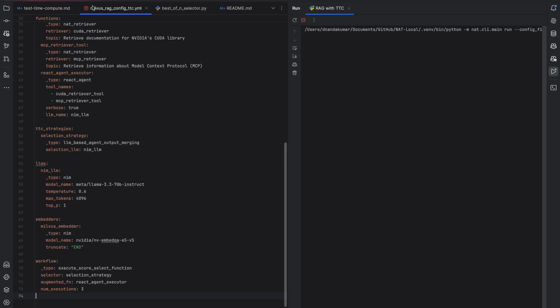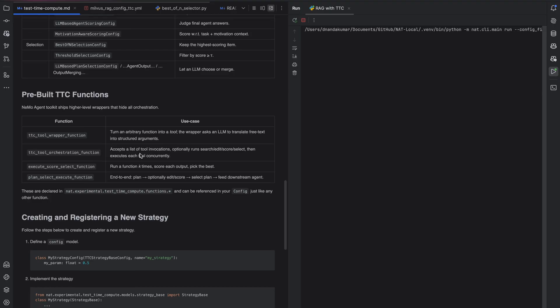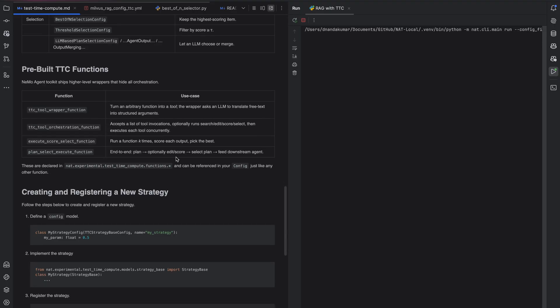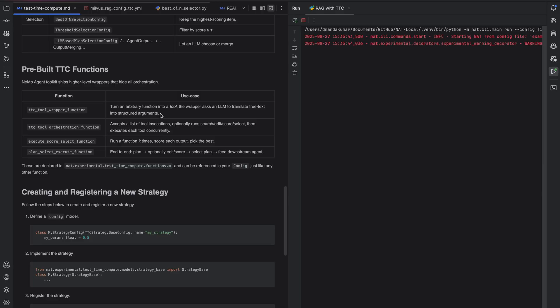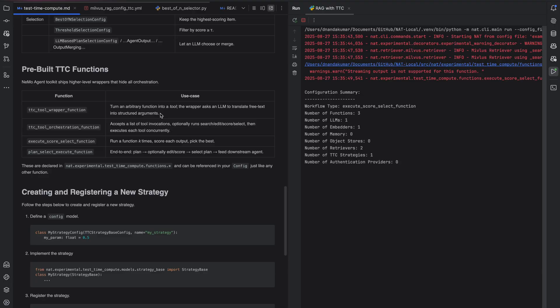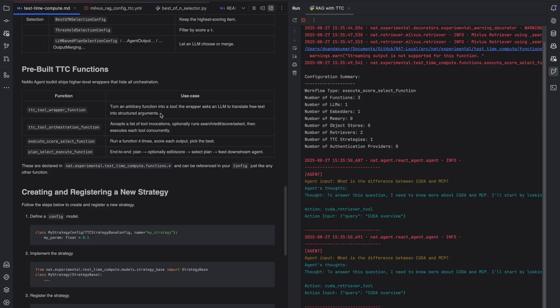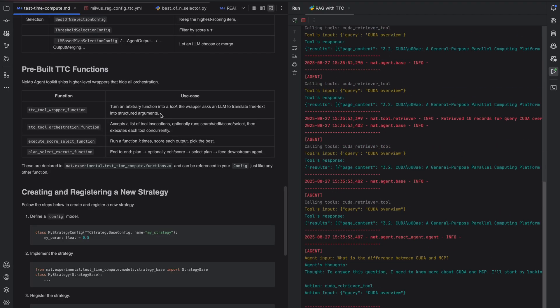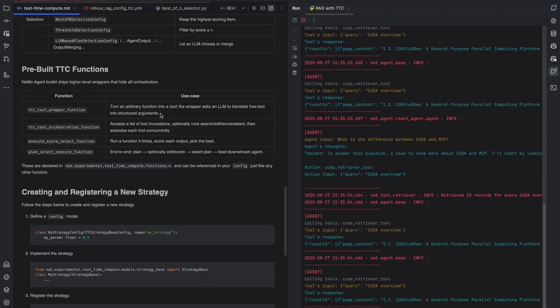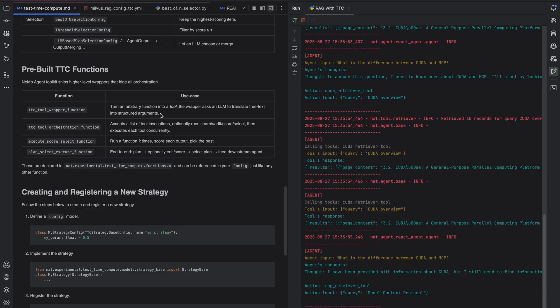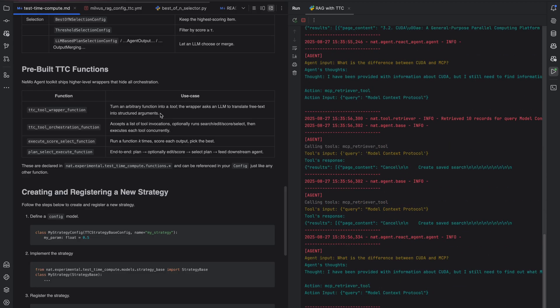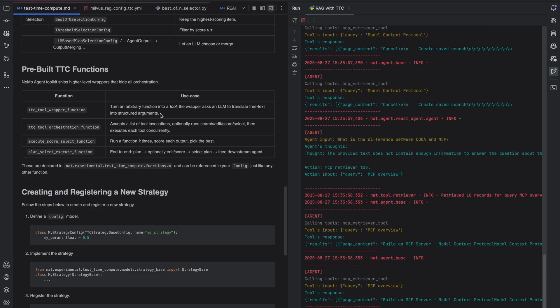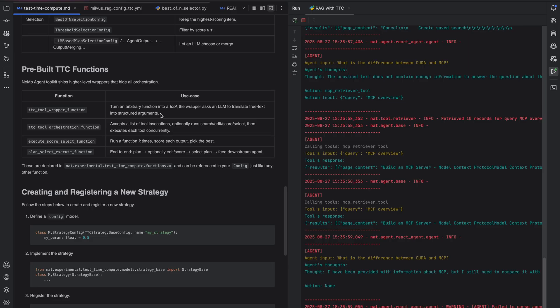And as my laptop sets up, let's explore a few other functions that we have built in the test time compute module that developers can start using today. There is the test time tool wrapper function, that is an arbitrary function that can take a tool and wrap it with an LLM to translate free text into structured arguments. There is a plan select execute function, which can generate a plan, select a plan, and then pass that plan downstream in order for an agent to work with the best possible plan for user input.